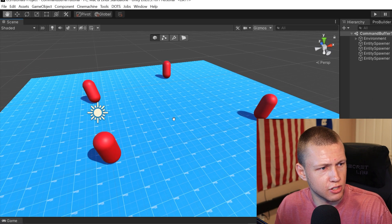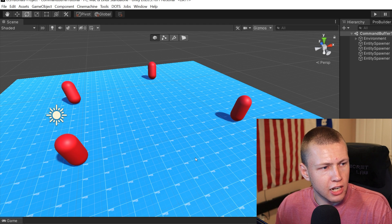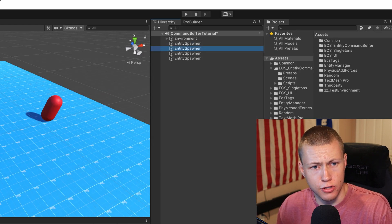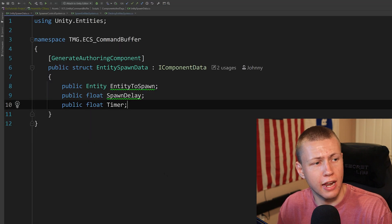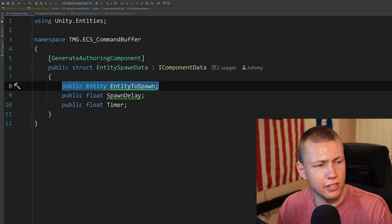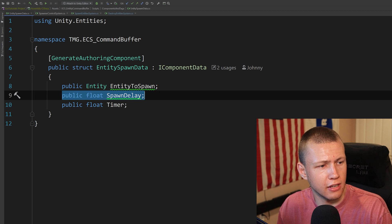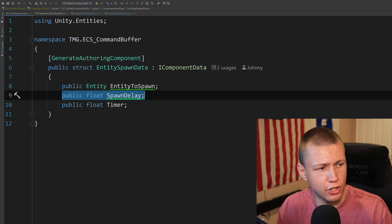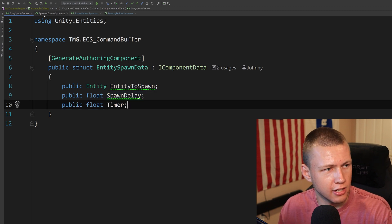Over here in Unity, I have a simple scene set up with a plane and a couple of red capsules labeled as Entity Spawners. All they have is an Entity Spawn Data script on them. The Entity Spawn Data component has a public entity — essentially a prefab for the entity we're going to spawn — a delay of how long between each entity we want to spawn, and a timer to keep track of that count.